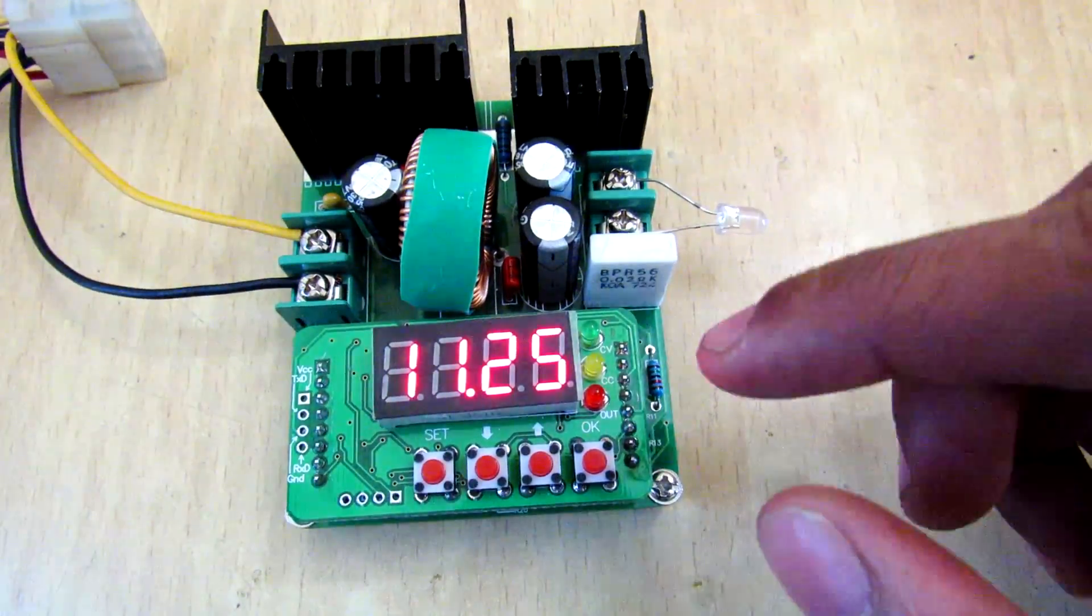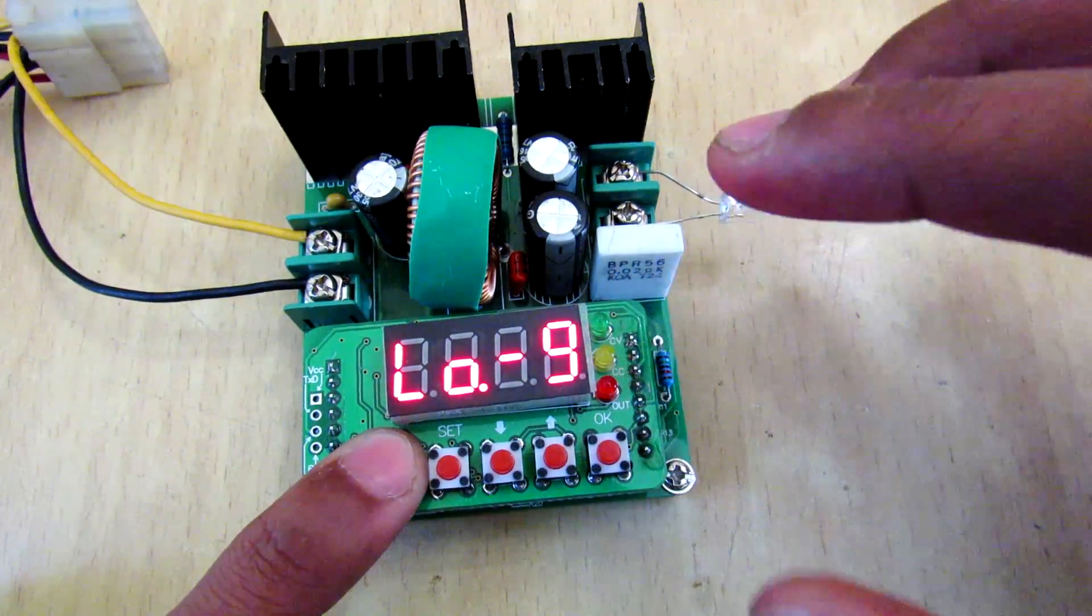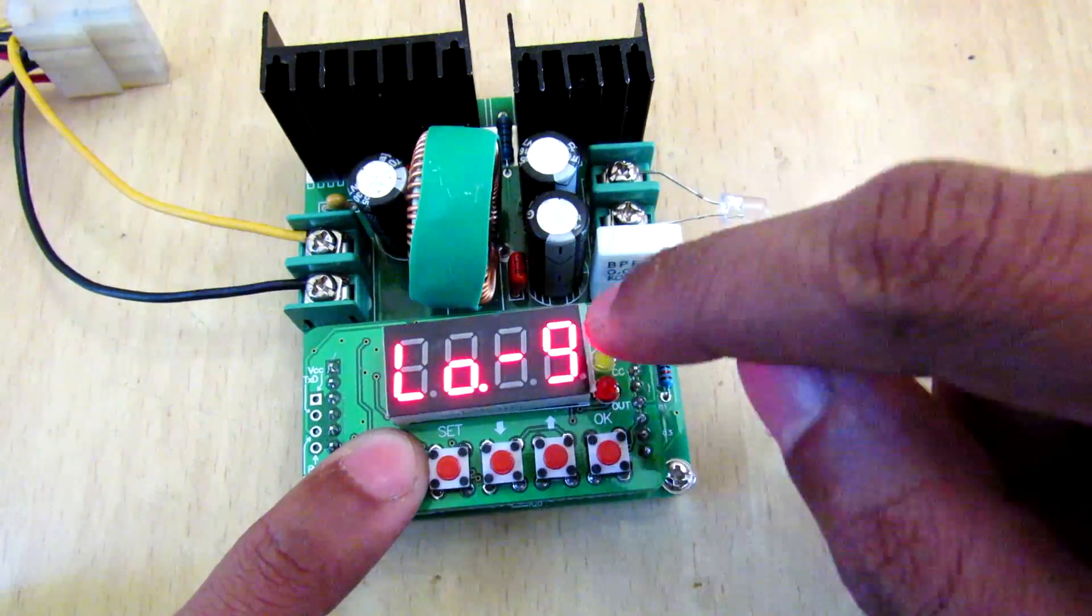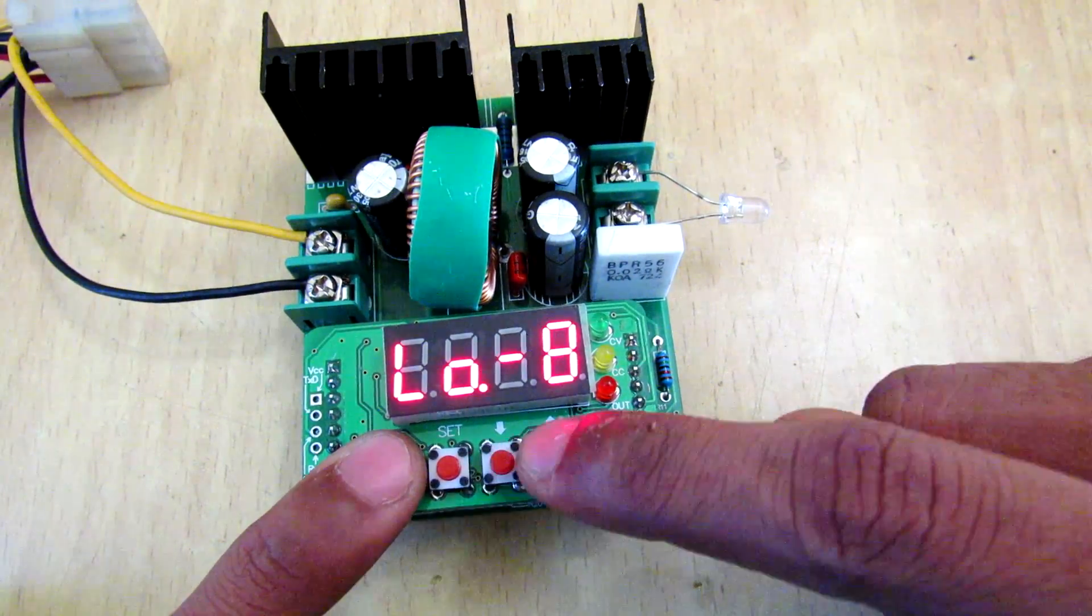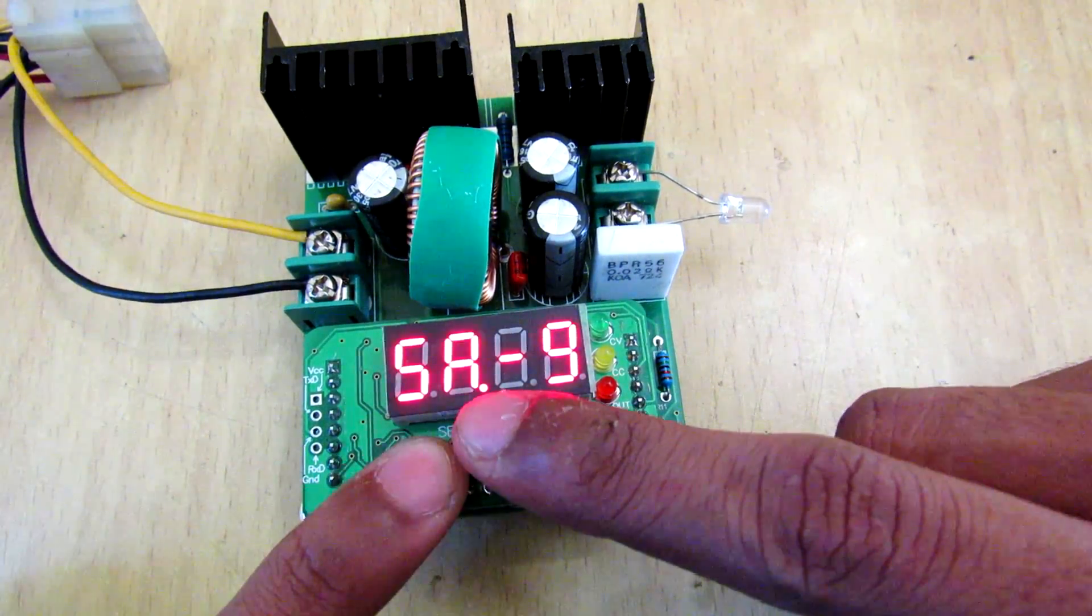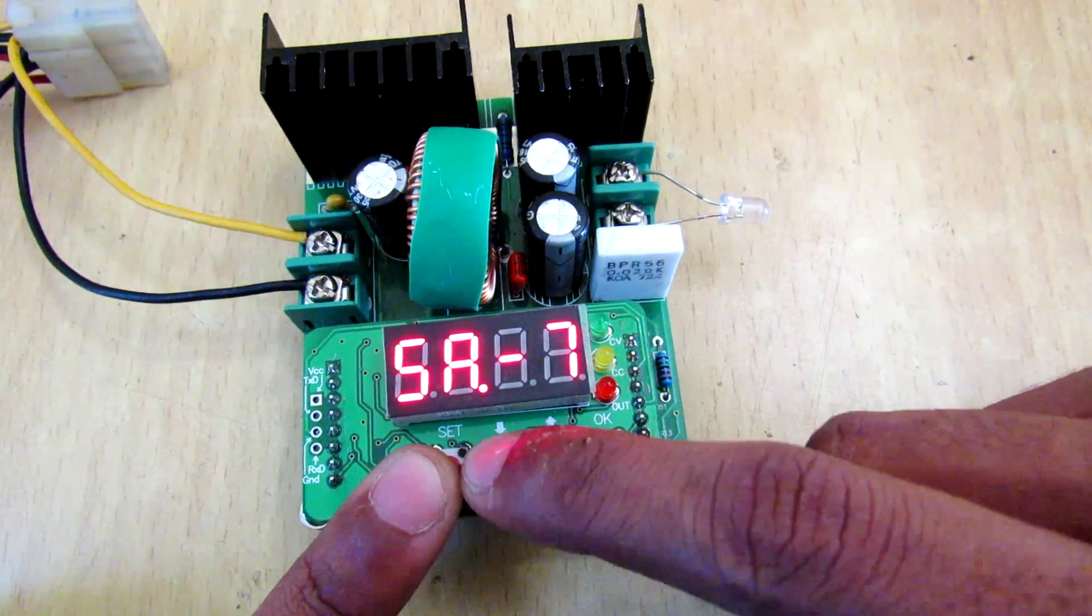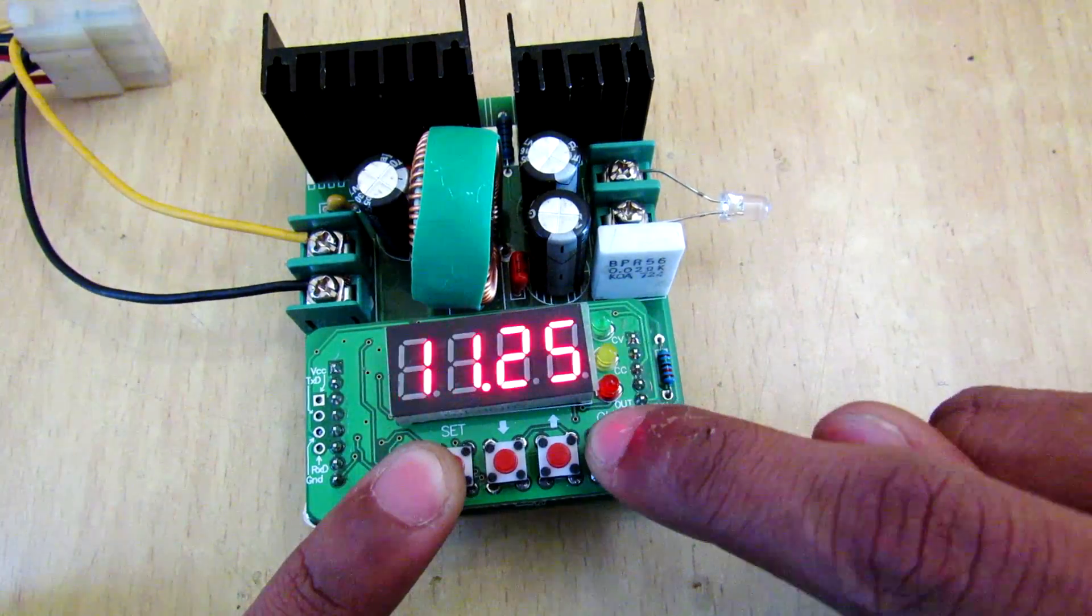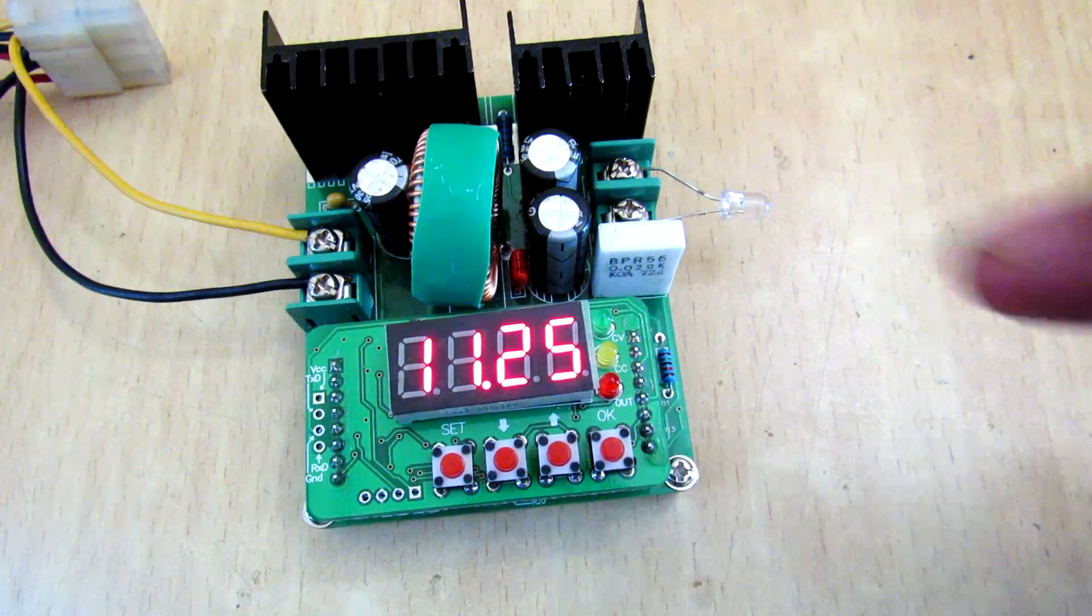Now this power supply can remember 9 voltage values and save into its memory, and you can load these 9 values. You can see save SA9, you can set this and press OK to save that value at this location.